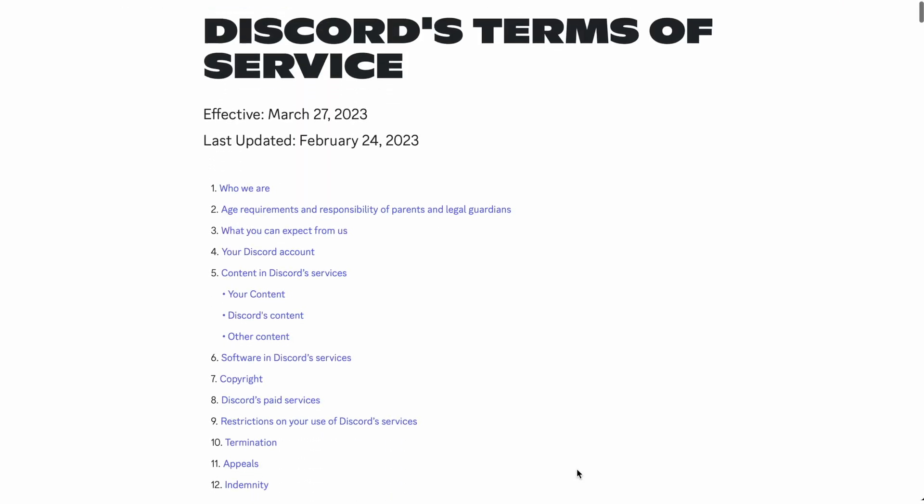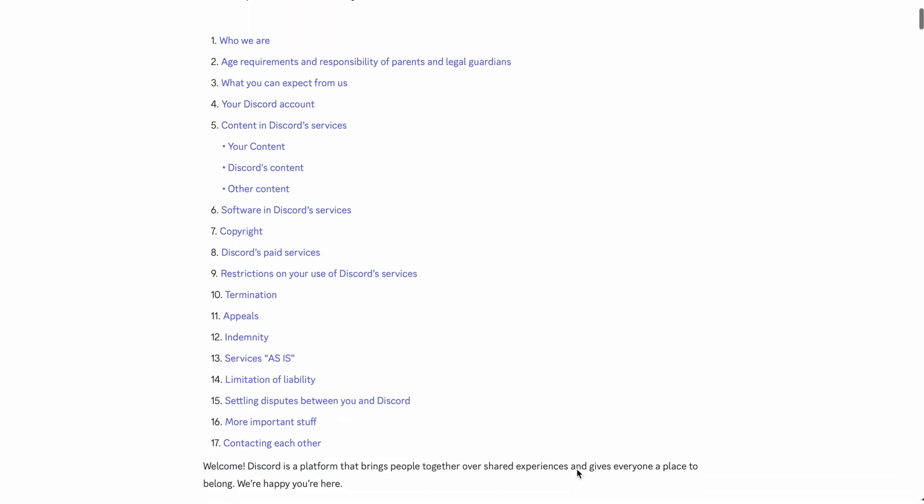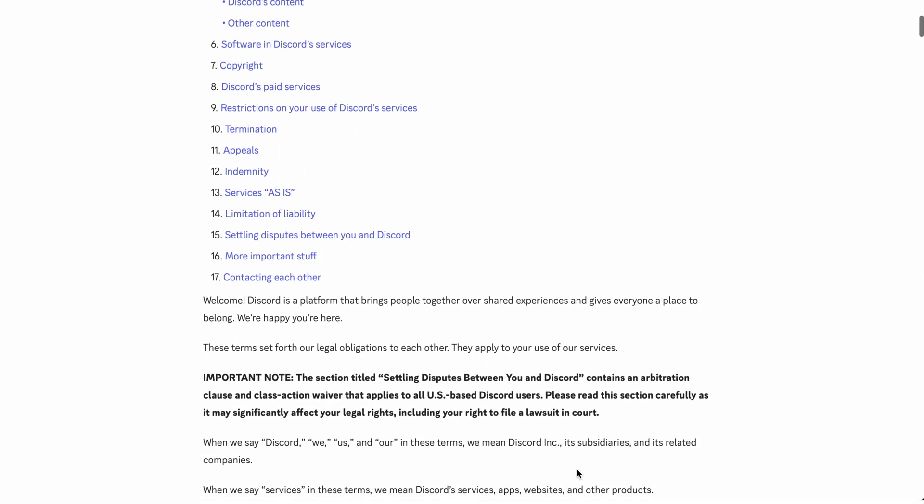Finally, you need to make sure you don't violate Discord's terms of service or break any of the house rules of the server that you're uploading to.